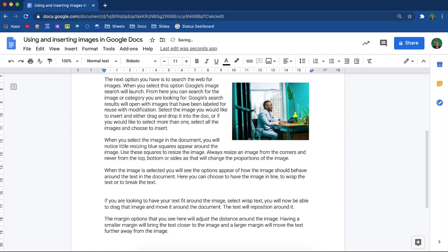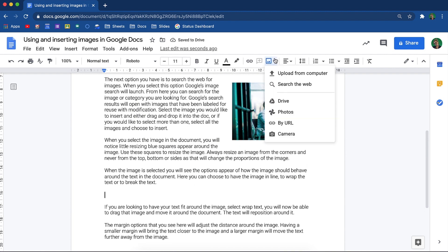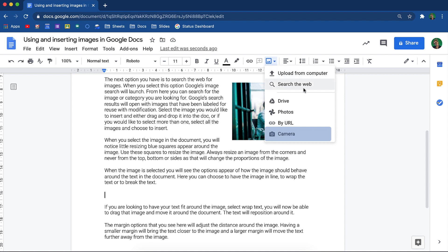From your inserting options, you can choose to insert images from Drive, Google Photos, via URL, or from your device's camera. Next, we will explore inserting images from Google Drive.